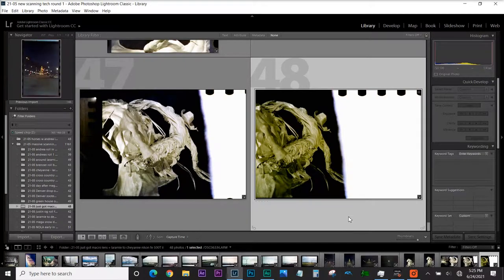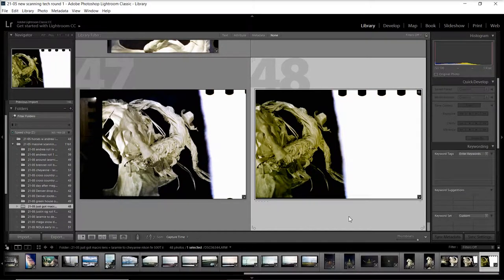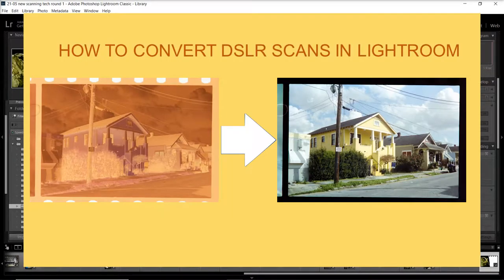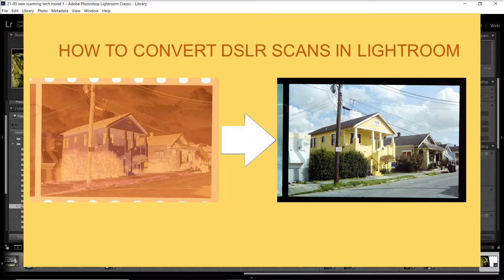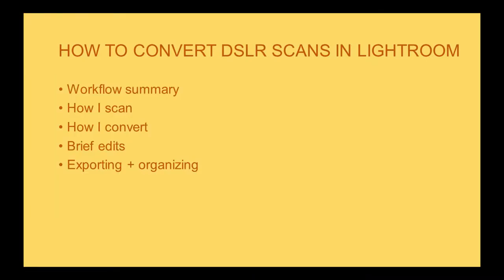Hello everybody, today I'm going to try and teach you how to convert DSLR scans in Lightroom. A quick summary of what we're going to do: first I'm going to go through my workflow, explaining how I go from shooting to a final finished product. Then I'll briefly tell you how I scan, which I made a video for a couple weeks ago—I'll link it below.